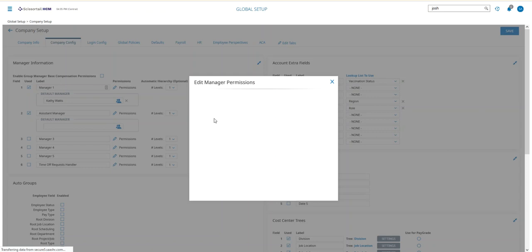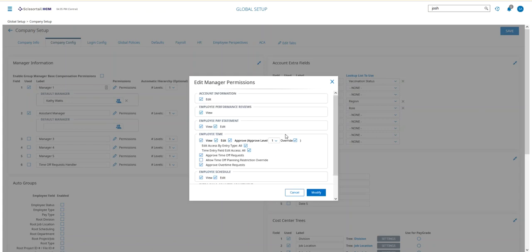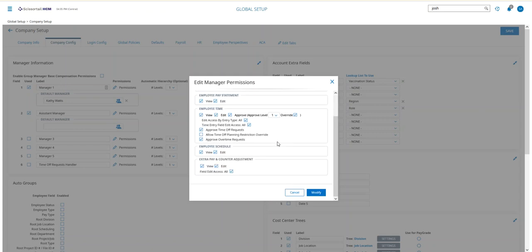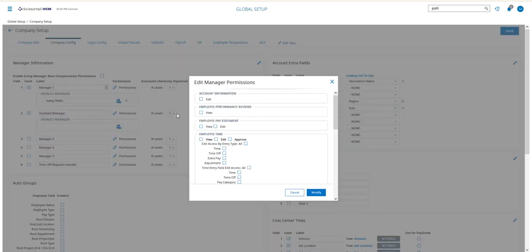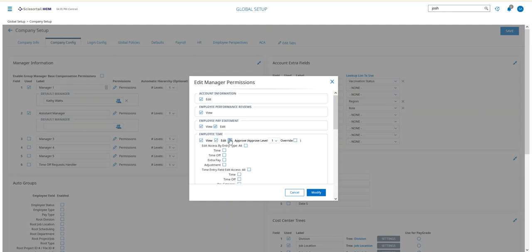If I click the pencil, I can see even better. Basically, everything has been checked, so I'm going to do the same thing here. If I check Edit, it checks the View for me. If I check Approve, it checks everything else for me.